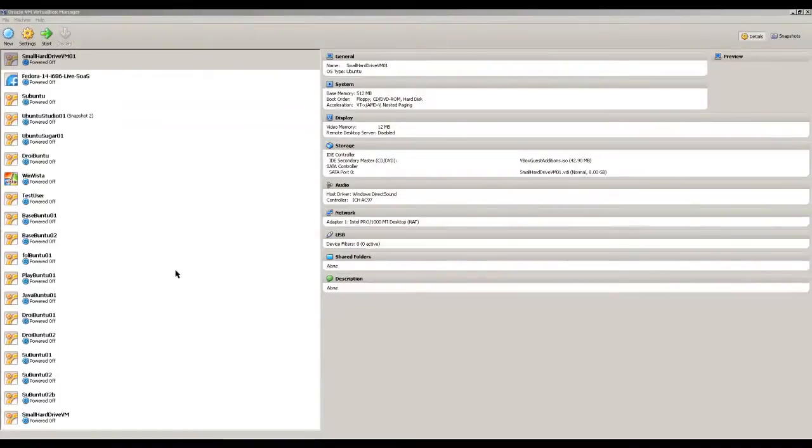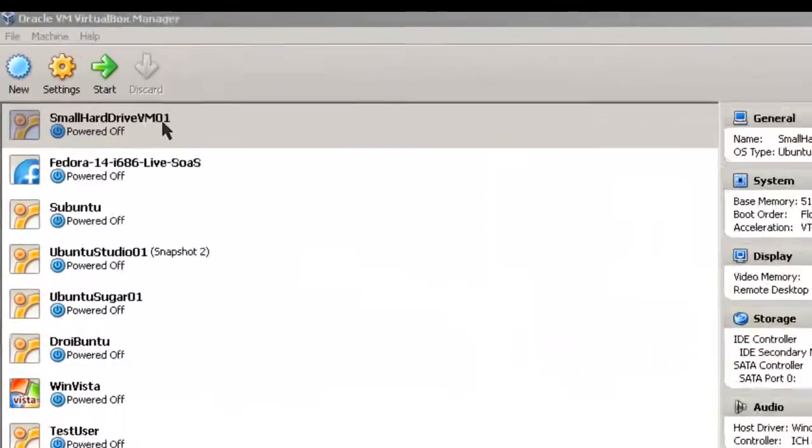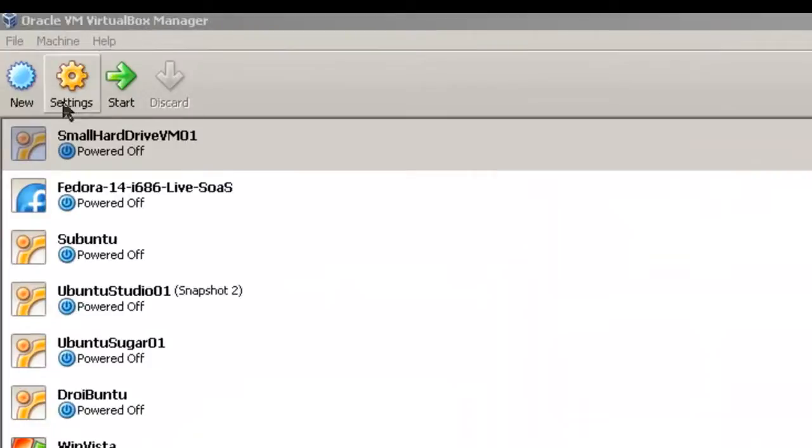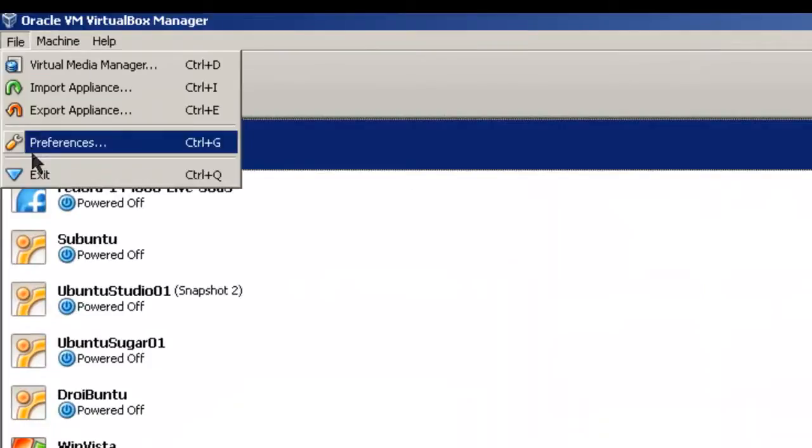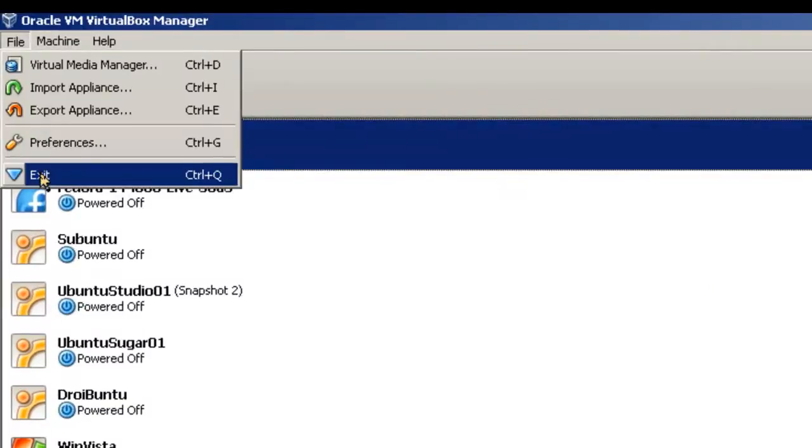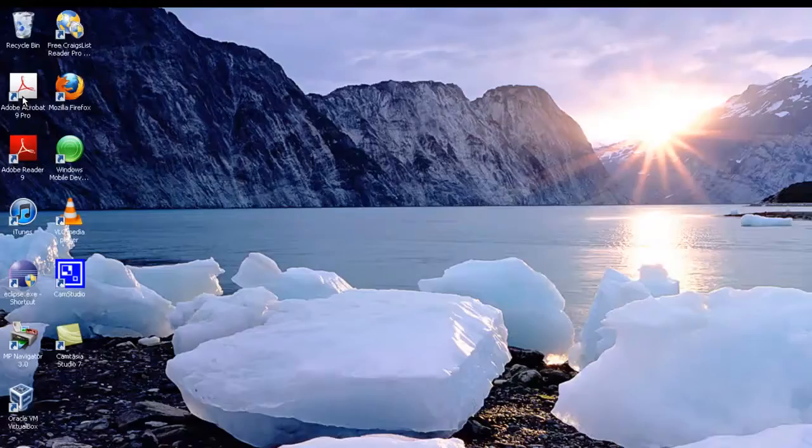Now to see what the storage is on this small hard drive VM, what we're going to have to do is exit the manager and restart it, VirtualBox Manager and restart it.